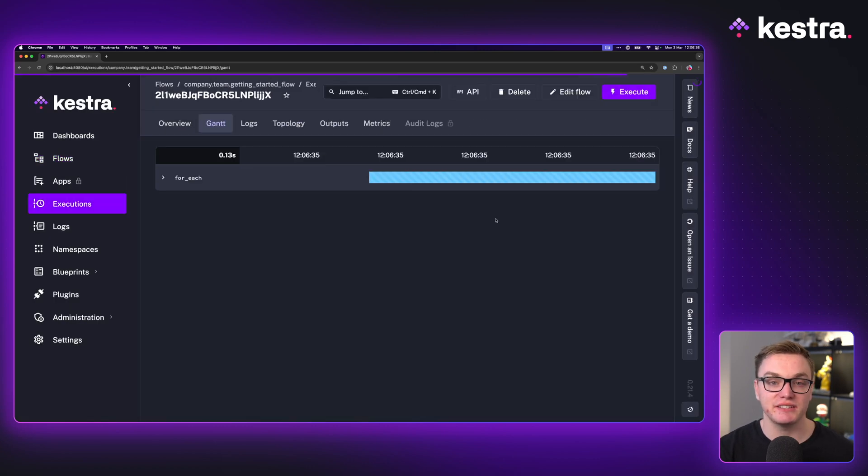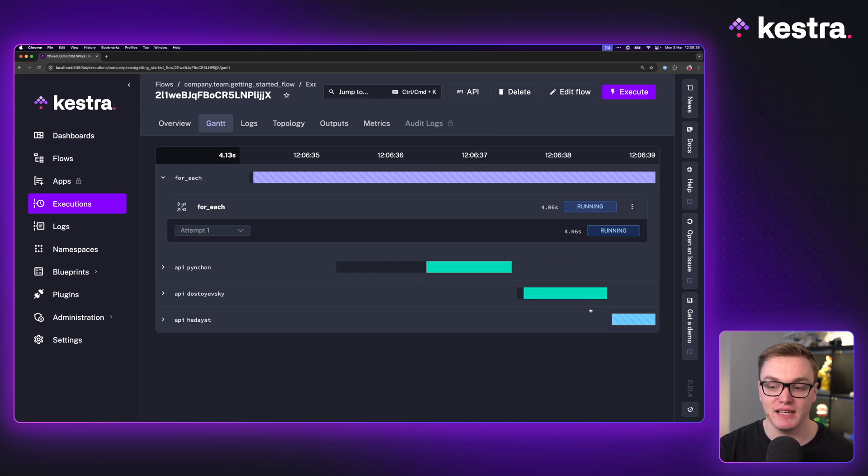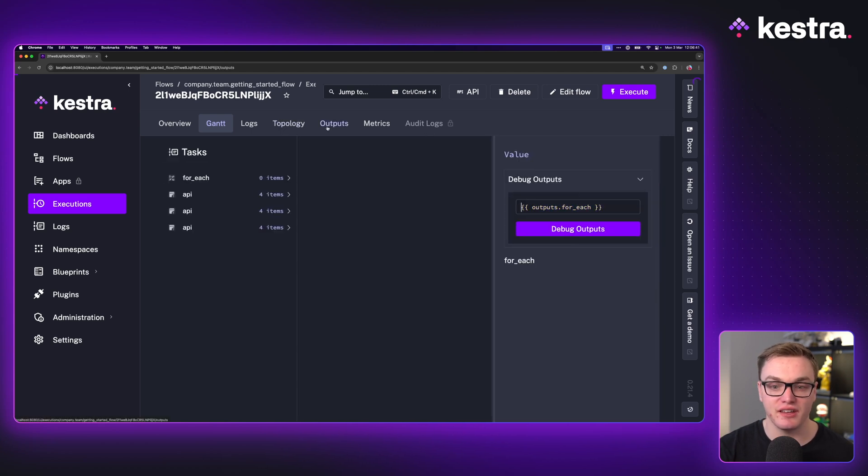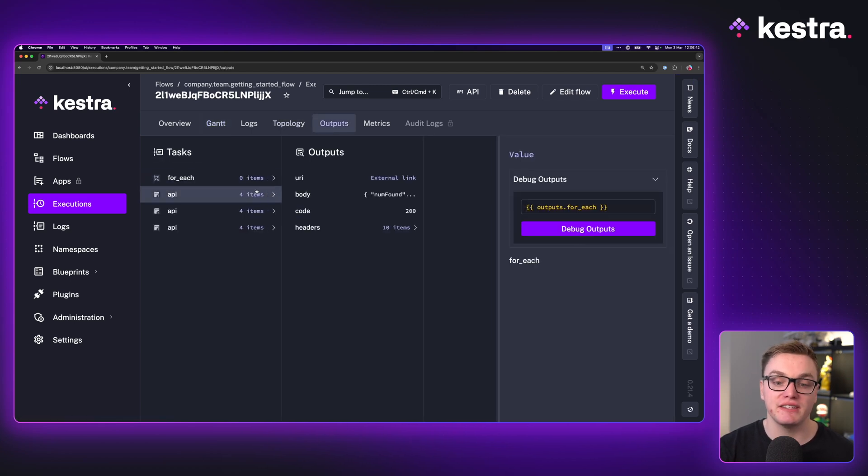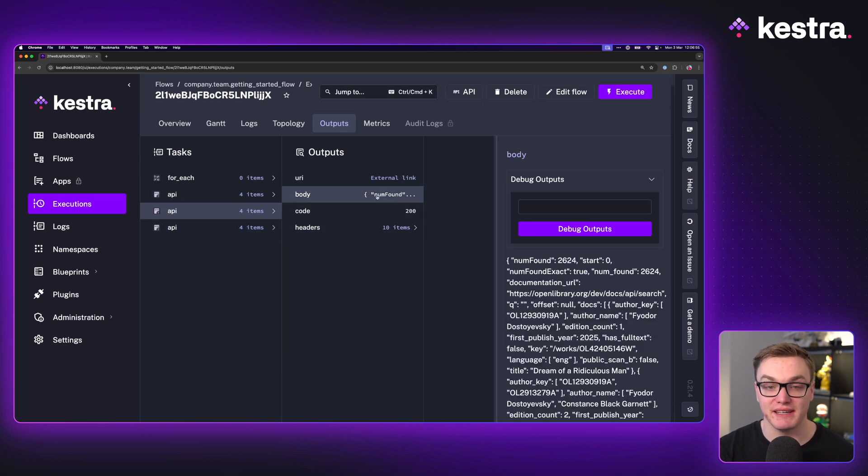When I execute this, we'll see it's going to run three separate tasks and we can see exactly what those tasks are. If I go to the outputs tab, we can see we've got different outputs for the different requests made.